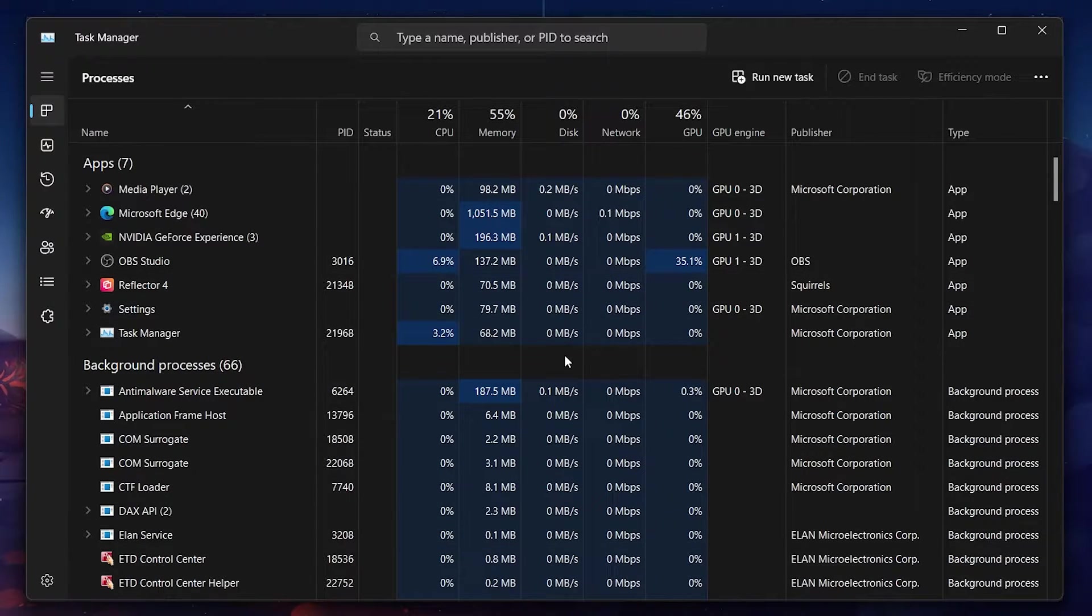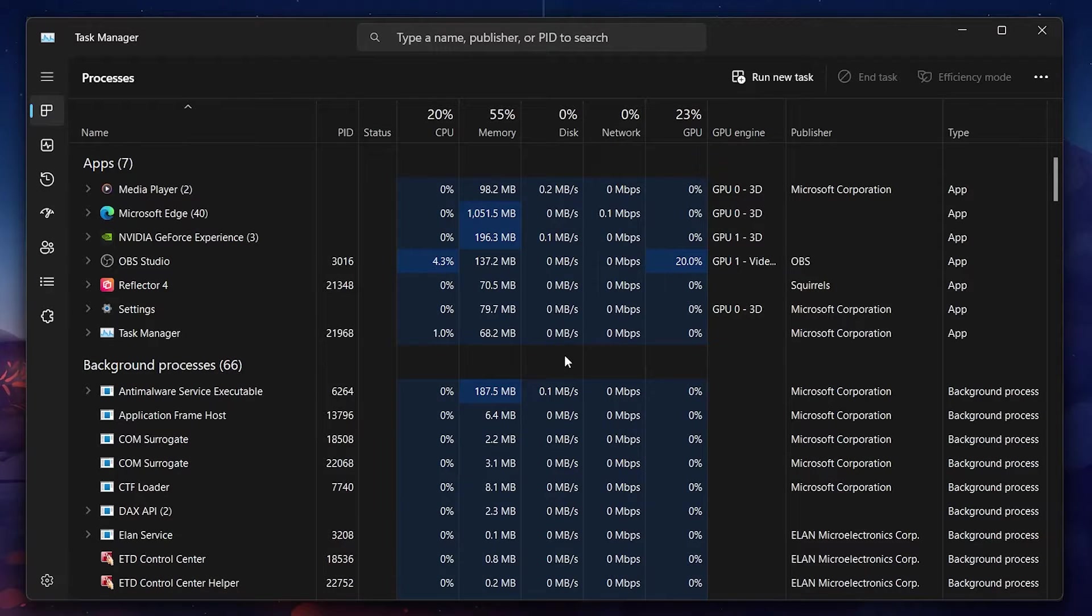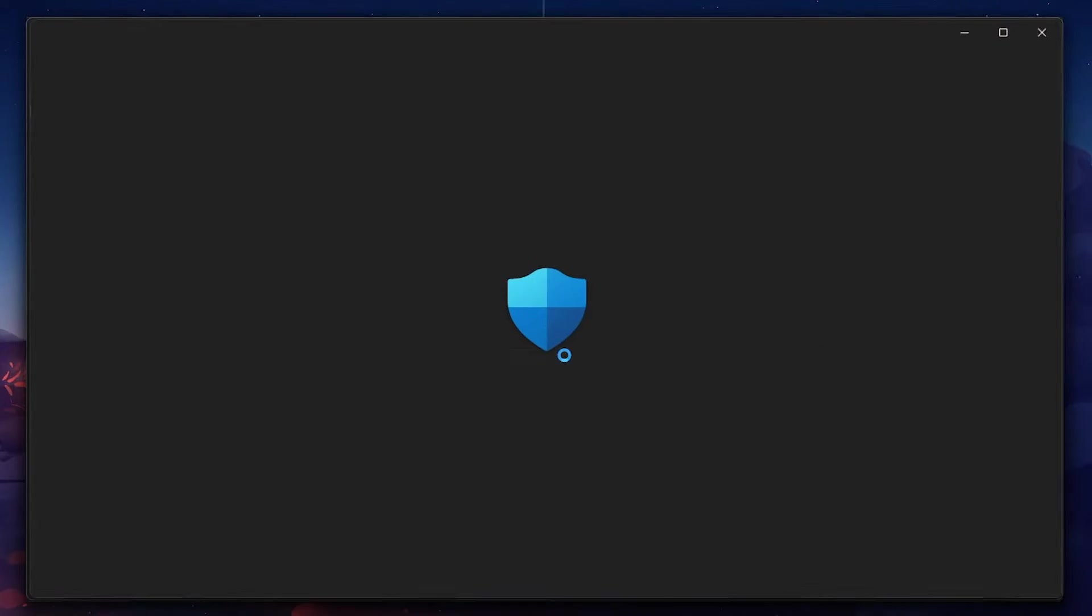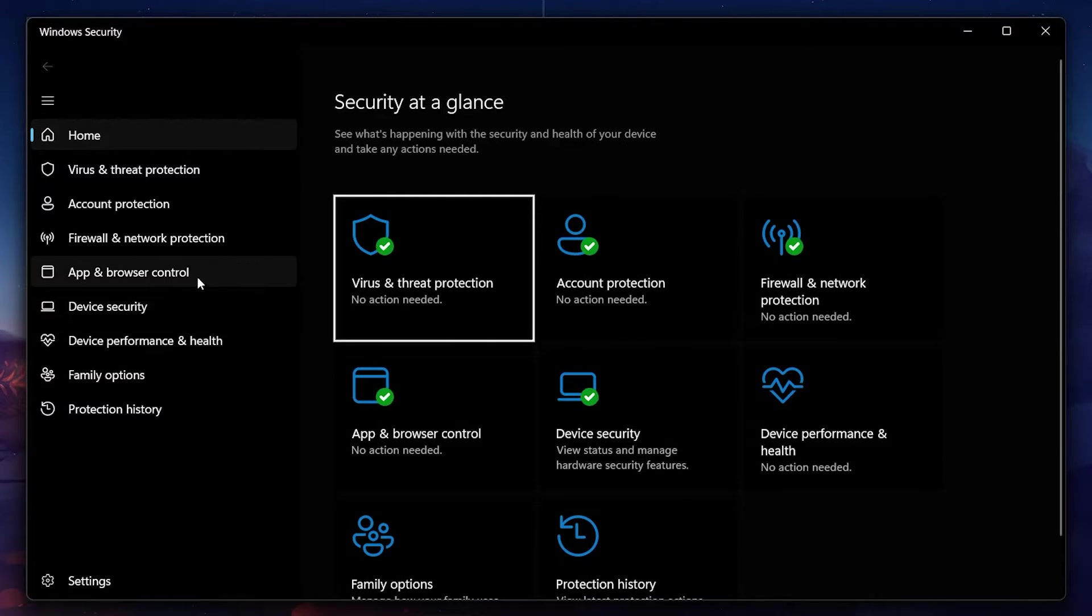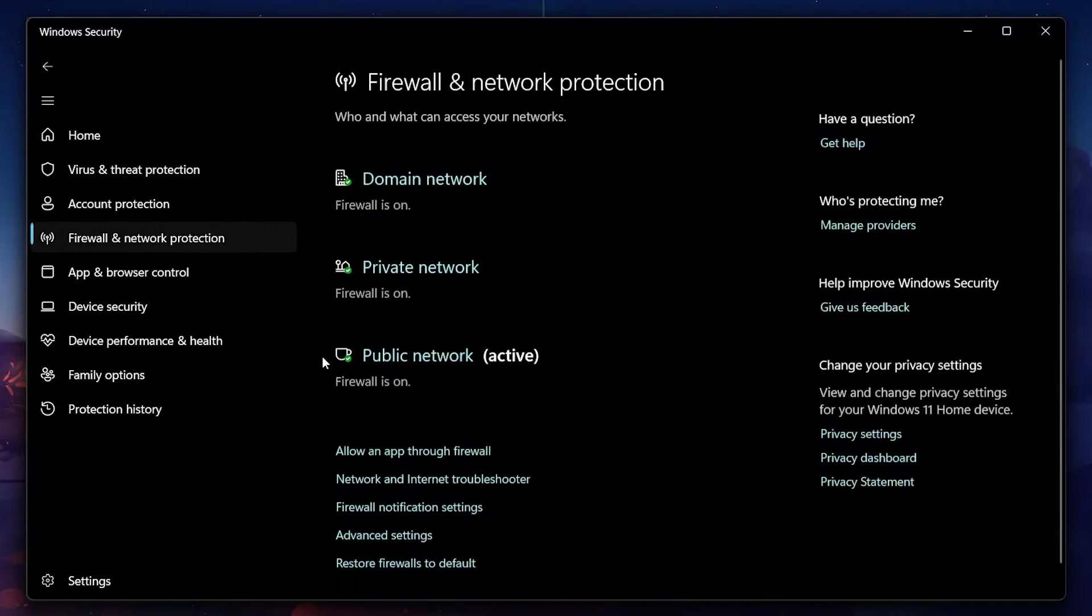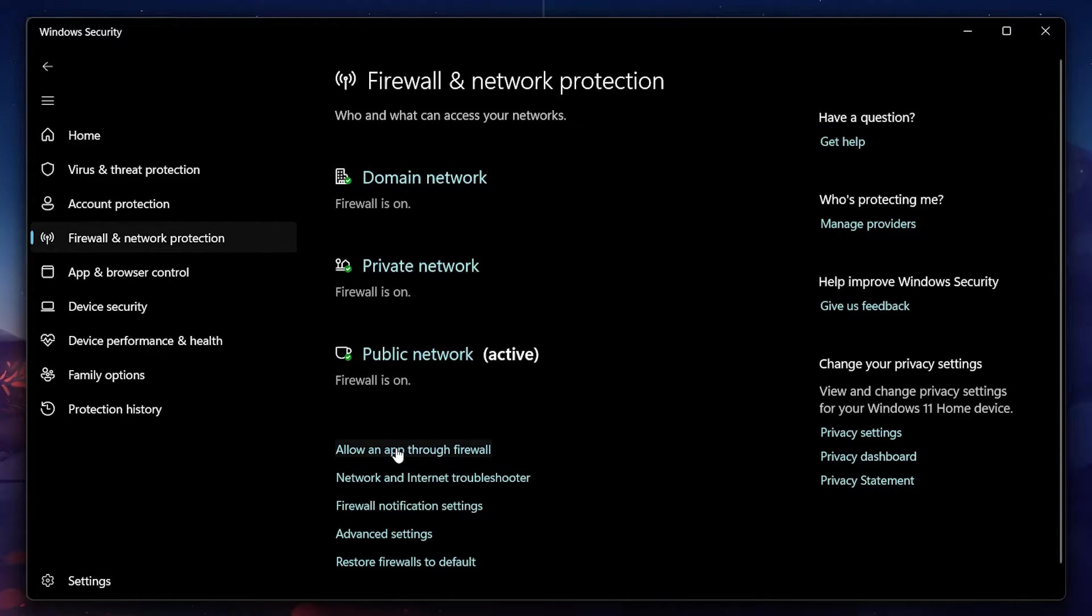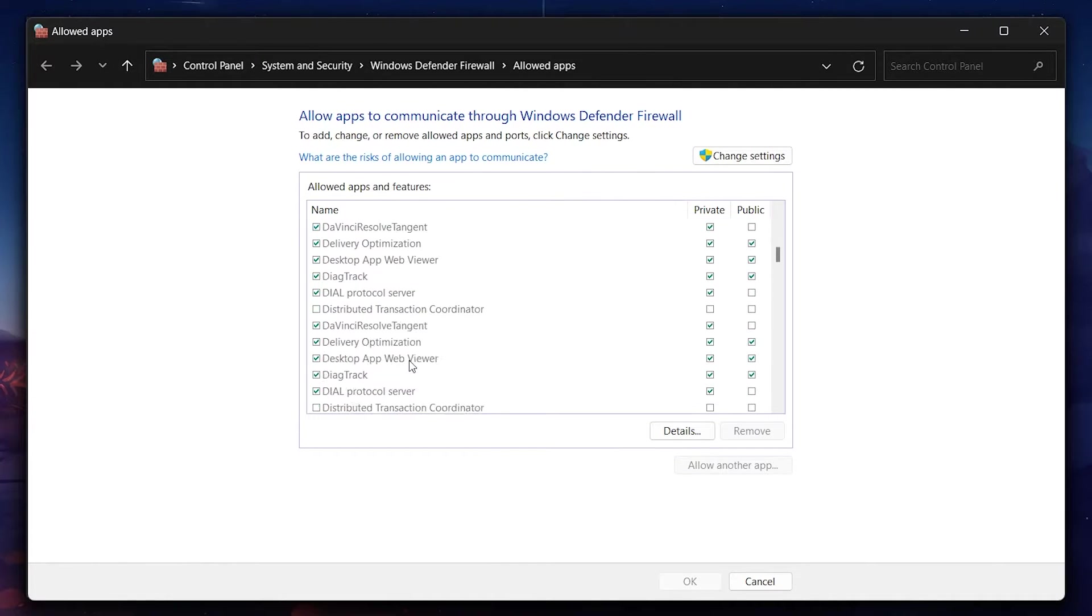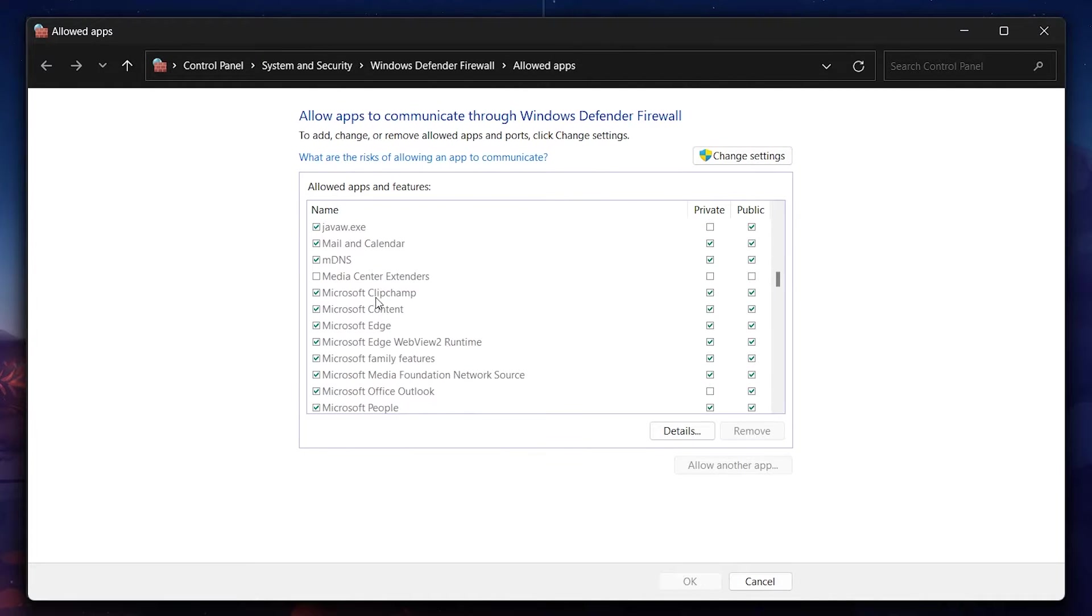Another step is to ensure Minecraft is allowed through your Windows Firewall. By searching for Windows Security in your Start menu and hitting Enter, you can navigate to Allow an app through Firewall. Here find Minecraft and ensure it's permitted to communicate through the firewall.